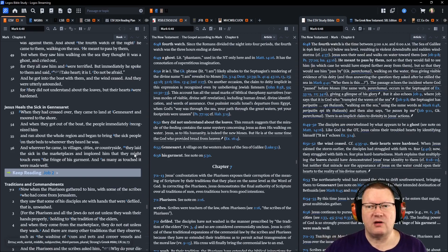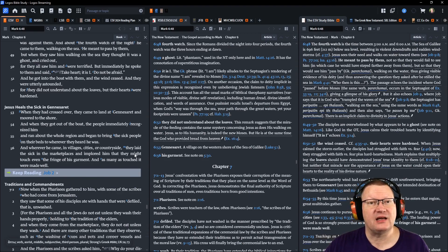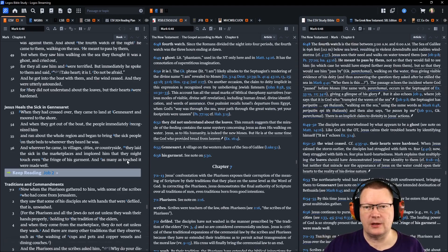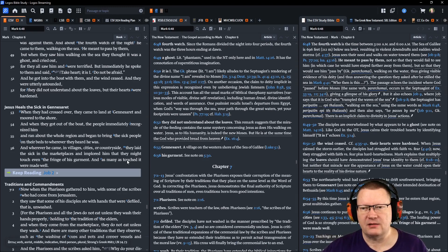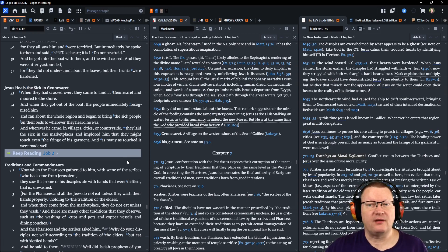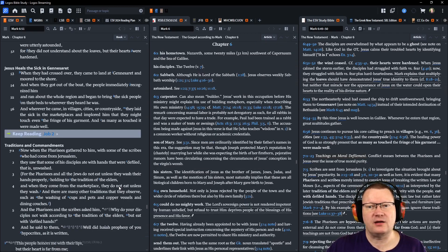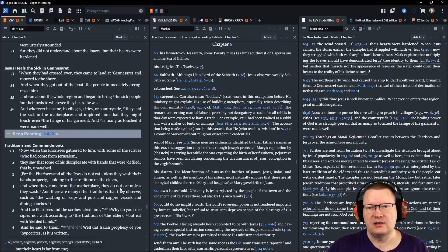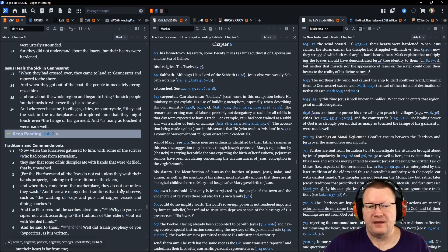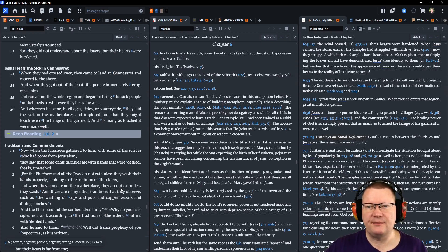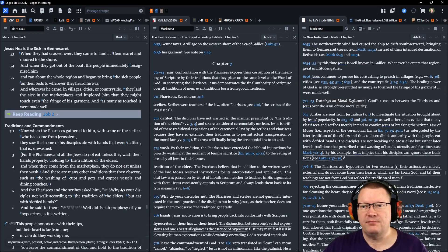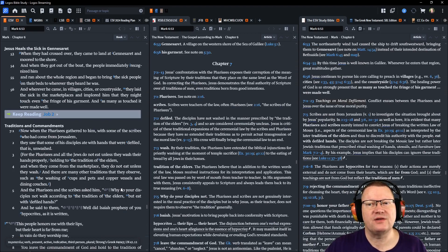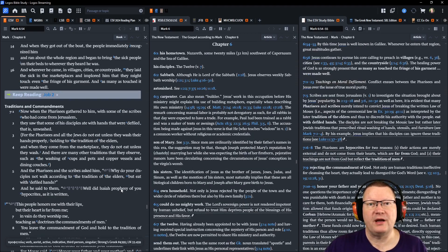When they had crossed over, they came to land at Gennesaret, and moored to the shore. And when they got out of the boat, the people immediately recognized him, and ran about the whole region, and began to bring the sick people on their beds to wherever they heard he was. And wherever he came, in villages, cities, or countryside, they laid the sick in the marketplaces, and implored him that they might touch even the fringe of his garment. And as many as touched it were made well.